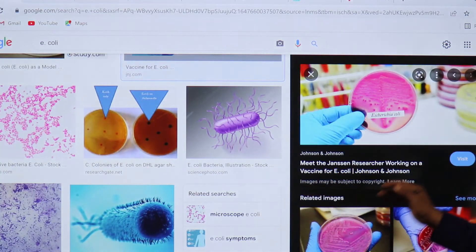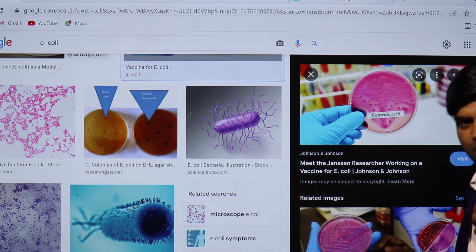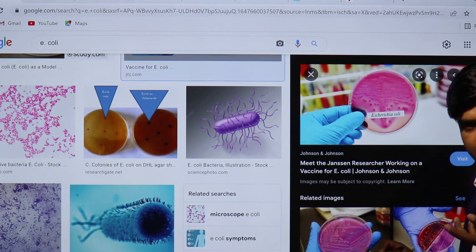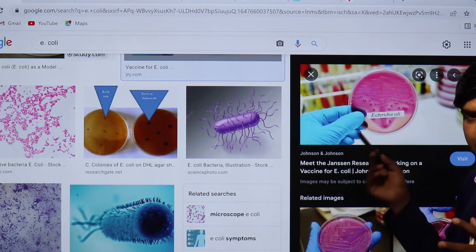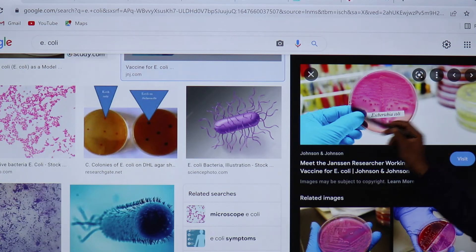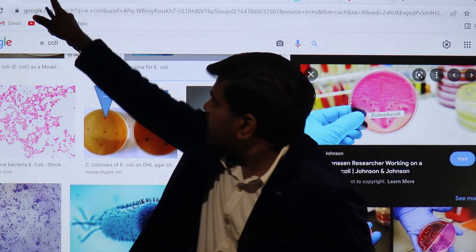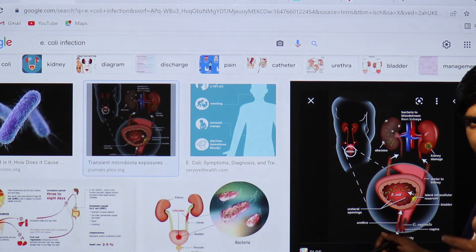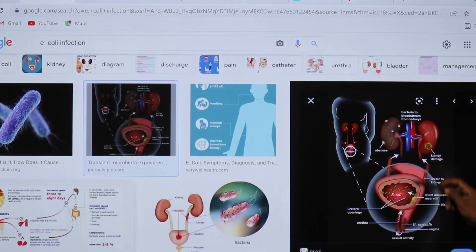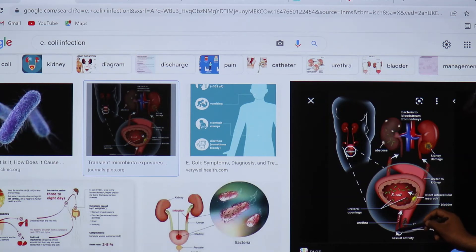On MacConkey agar, E. coli appears as pink colonies. Lactose is fermented, producing acid, which changes the pH of the media and causes the indicator to turn pink. E. coli is gram-negative and has multiple peritrichous flagella making it motile. It also has fimbriae and pili responsible for urinary tract infection.